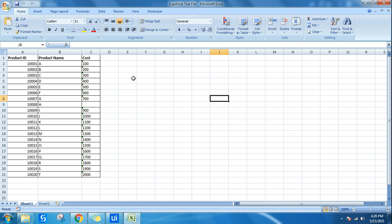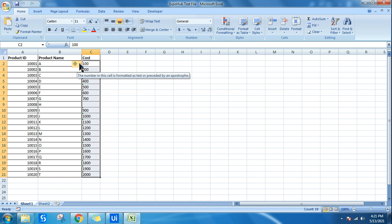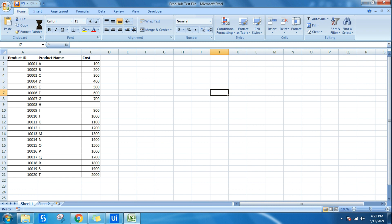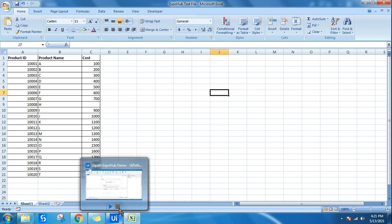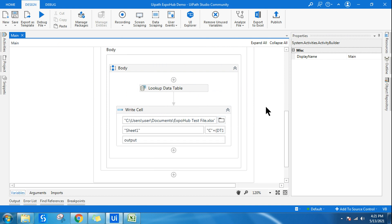The only missing value is for product 1008, which I manually deleted from sheet two for demonstration. You may also encounter a number-format warning in Excel after writing — simply highlight the data, click the warning icon, and select 'Convert to Number.' This technique works the same way if the two sheets are in different Excel files — just point the activities to the different files. Give the video a like, subscribe, and stay connected with the ExpoHub family. See you in the next video!